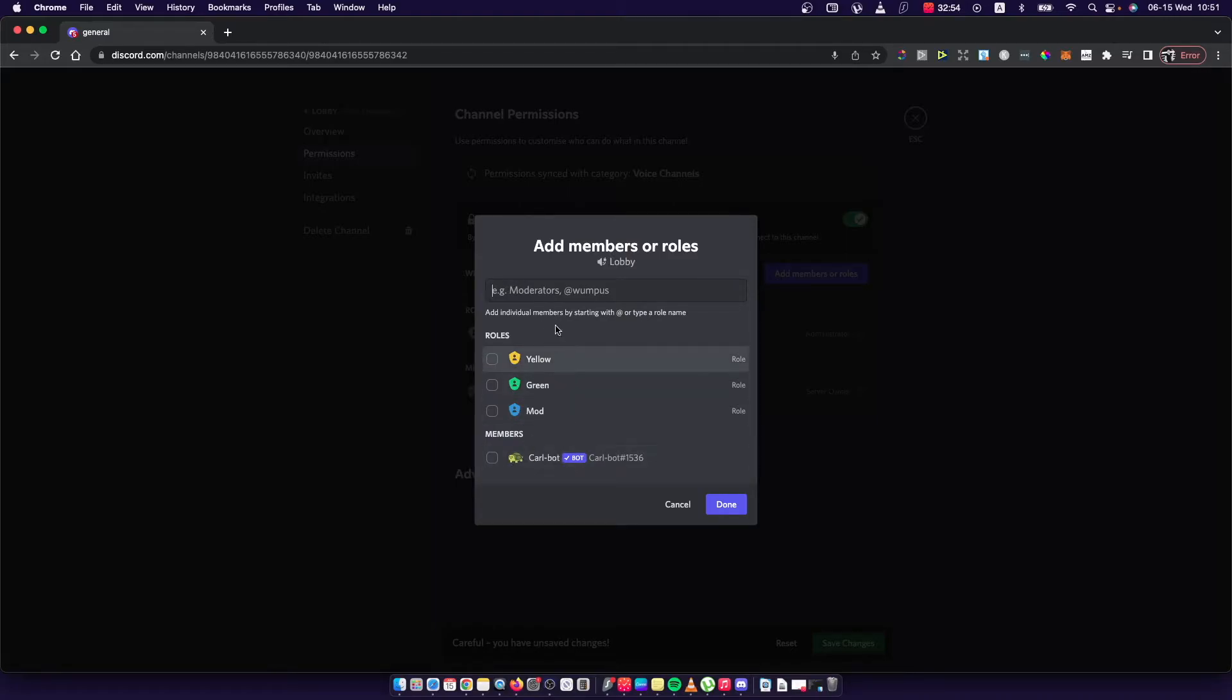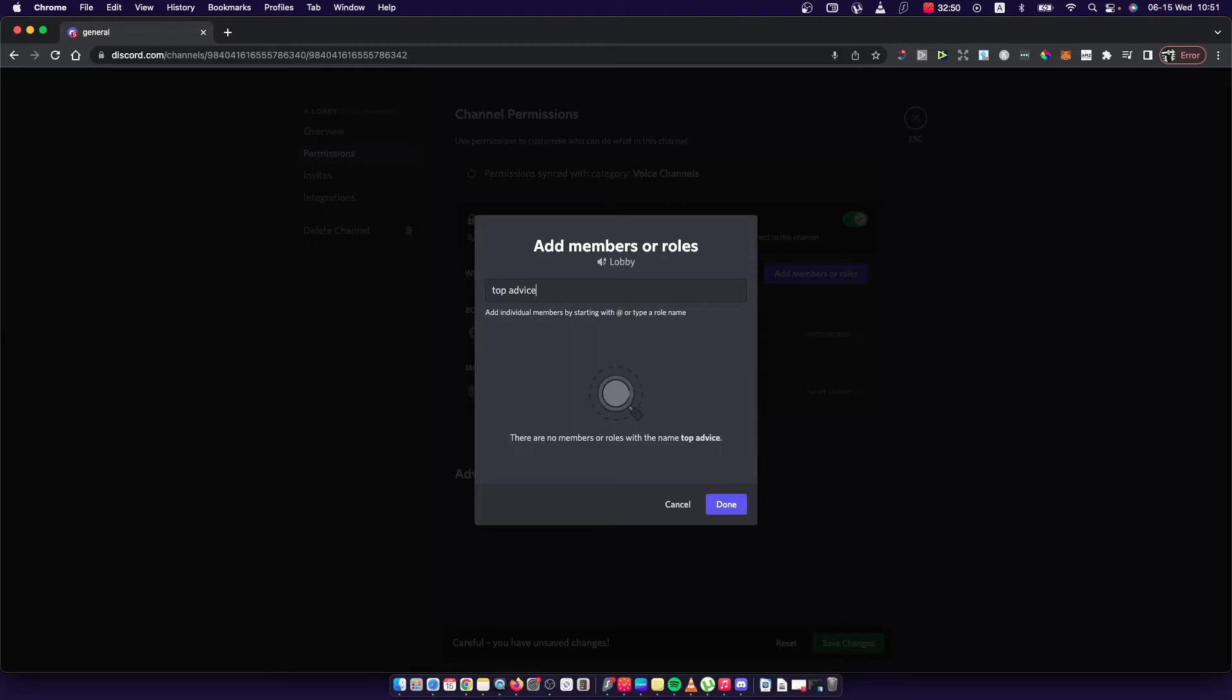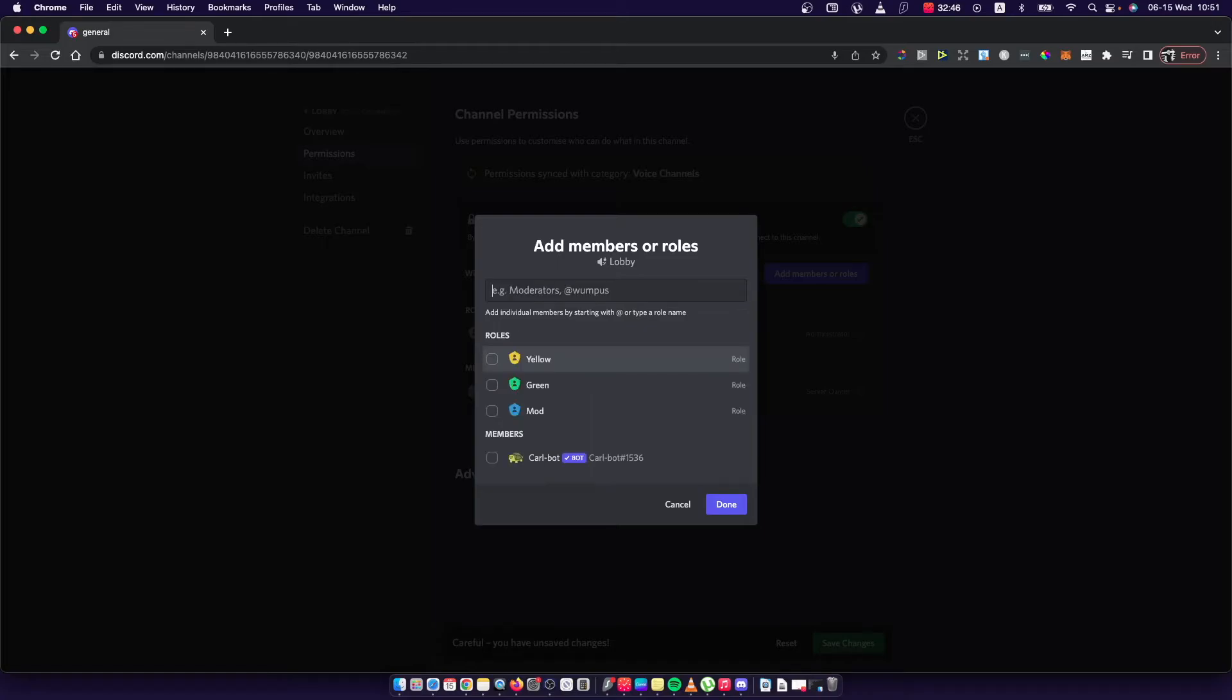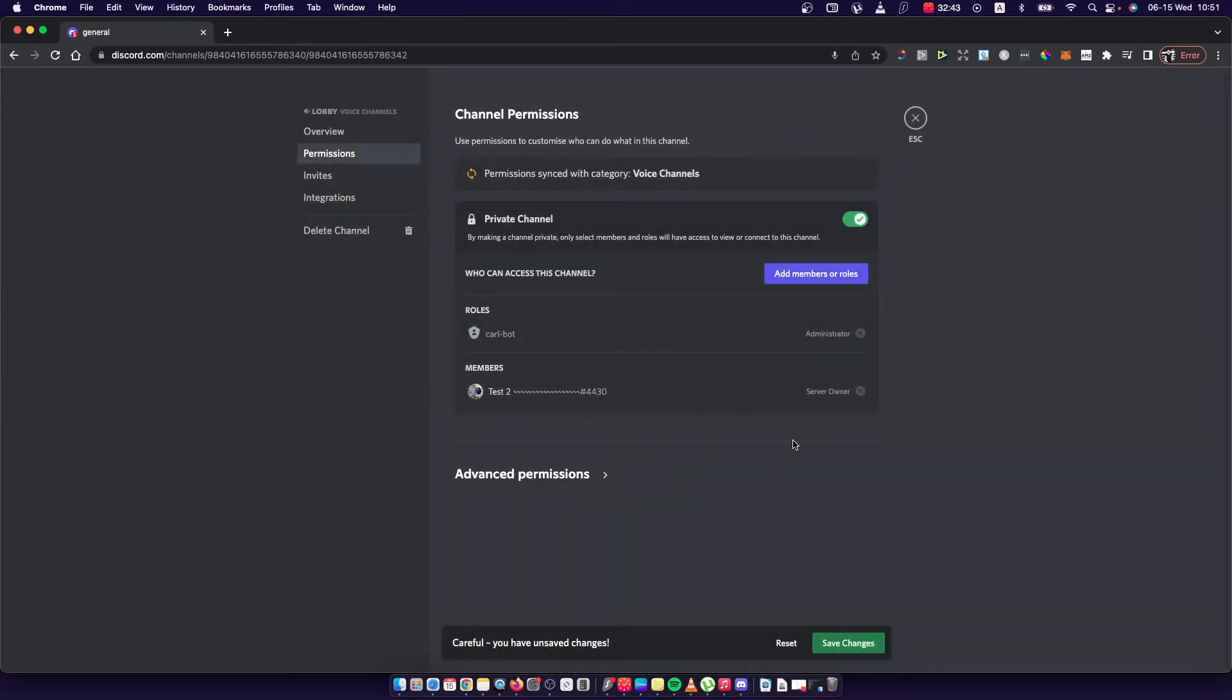As you can see here I can add members. There are no members but you get the idea. Simply you can write a name and you will add the person who can access the channel.